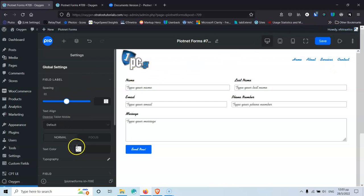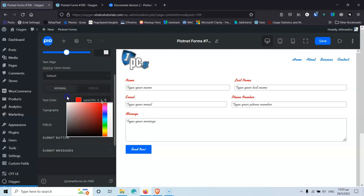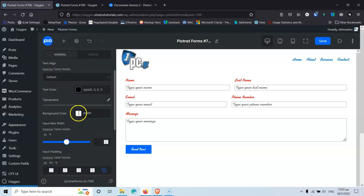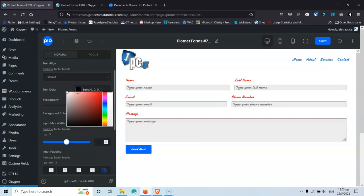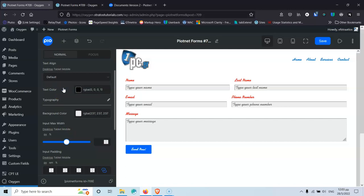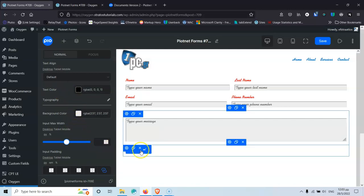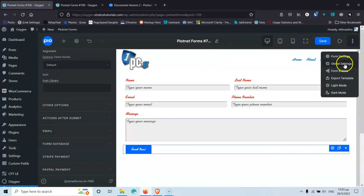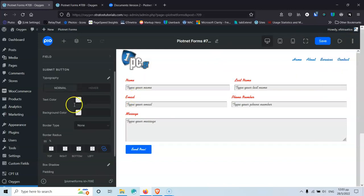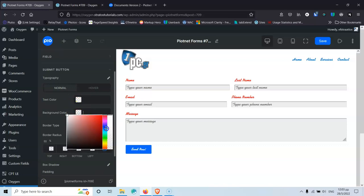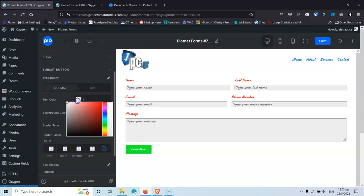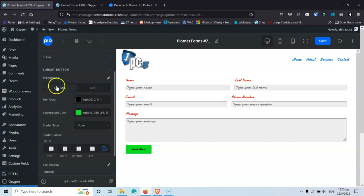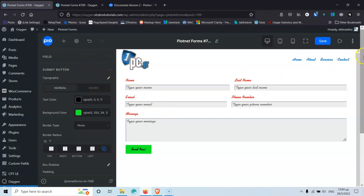In the Global Settings, I'll change the field label text color to red. Then for the field itself, I'll change the background color to a slightly more gray tone and the text color to black. For the Submit button, I'll change the background color to green and the text color to black. These global settings apply to all buttons and forms across the entire website.